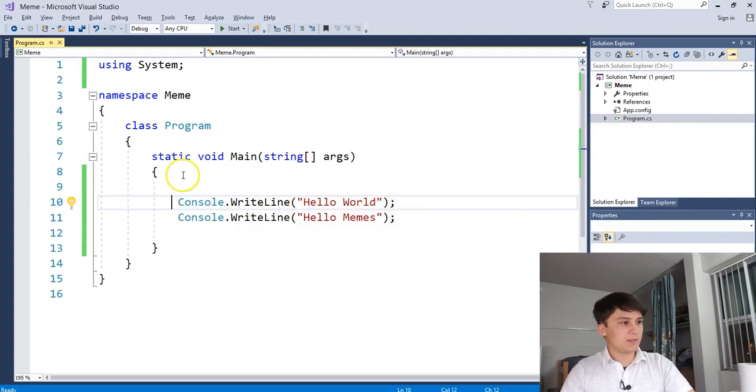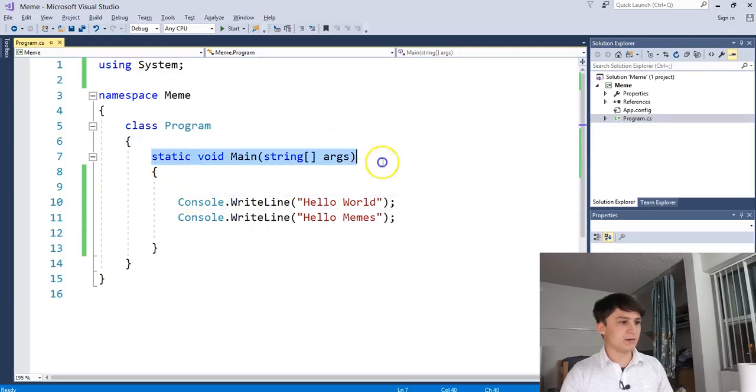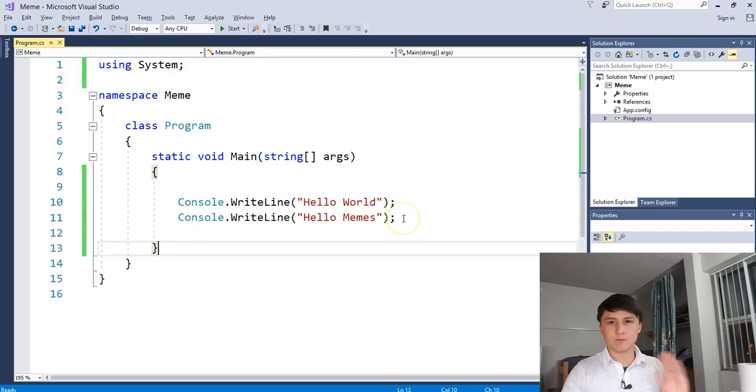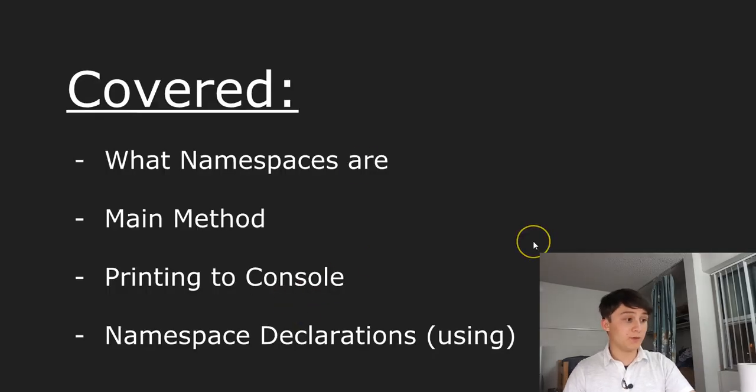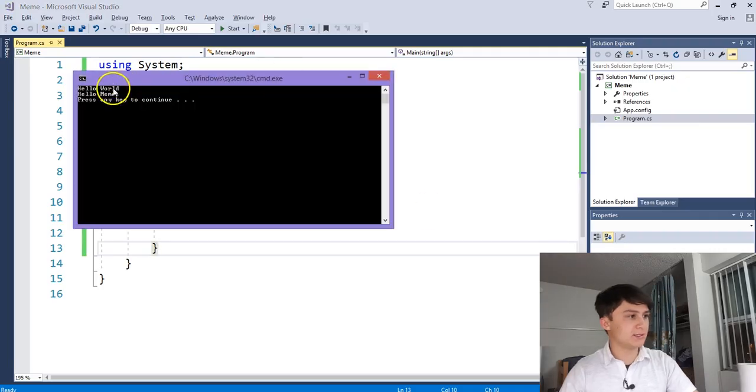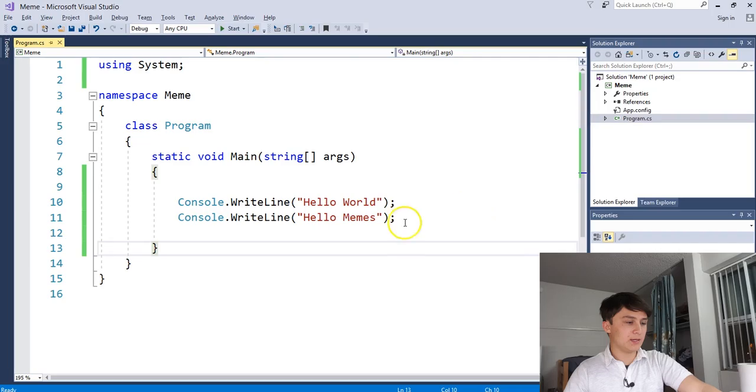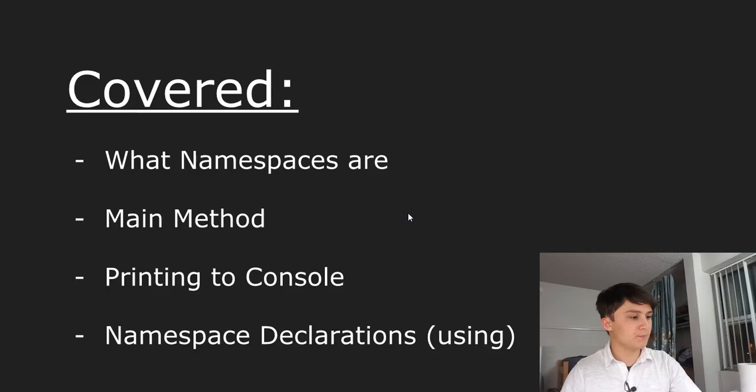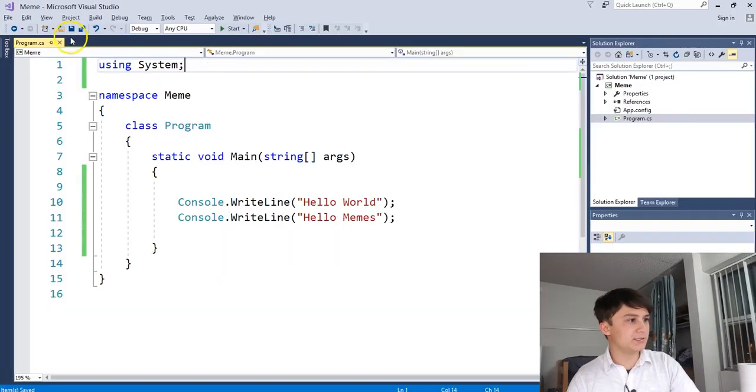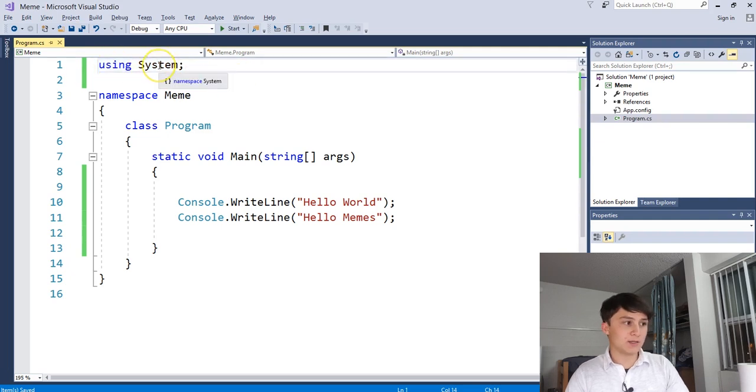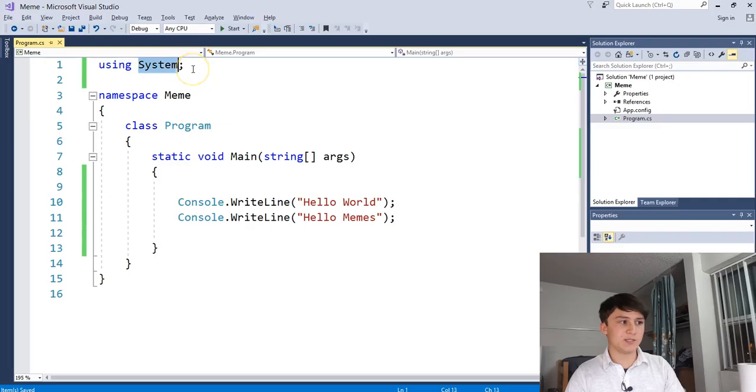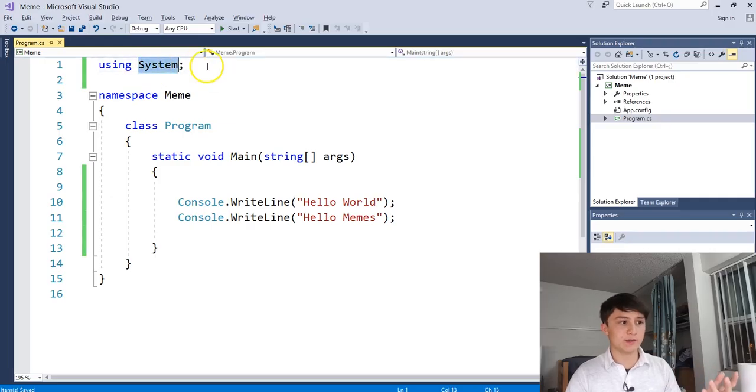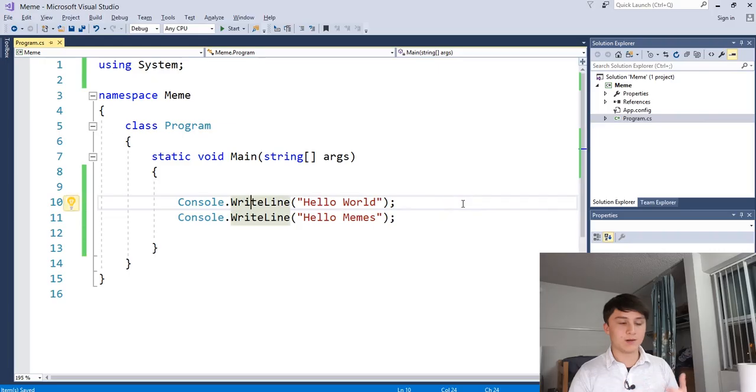So every time a C sharp program starts, it's going to go to here. It's going to say I'm going to do everything inside of here first. That's before anything else in the program. We covered printing to the console. So that's printing text here. We do that using console dot write line and then passing it some text. We can do that as many times as we like. And finally, we went over namespace declarations. A namespace declaration is this at the top, using the using keyword and then declaring which namespace we would like to use. In this case, we're declaring we would like to use the system namespace. And this gives us access to the console class, which we can say write line and then print out our hello world. Super simple.